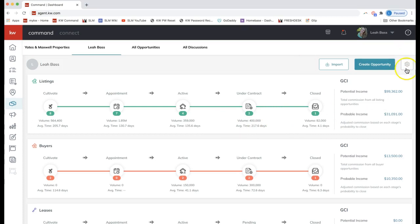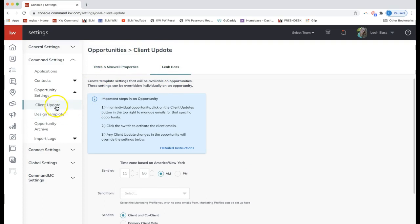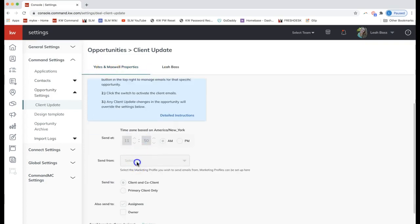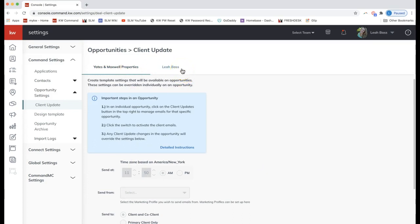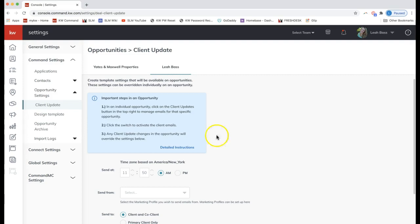Once you do that, to edit the default settings of these client update notifications, click on the settings gear on the very top right of the Opportunities section of Command. If you are on a team, you will have two options: your team name for the client update settings and your own personal pipeline. Only the rainmaker is able to edit the team settings, so if that is grayed out, your rainmaker will have to fill that out.